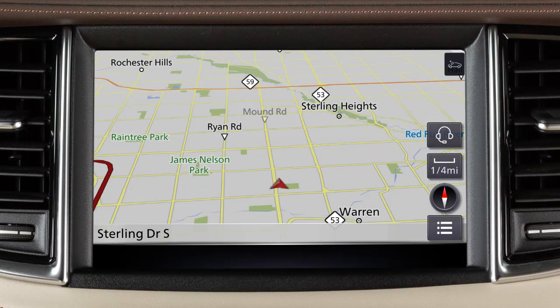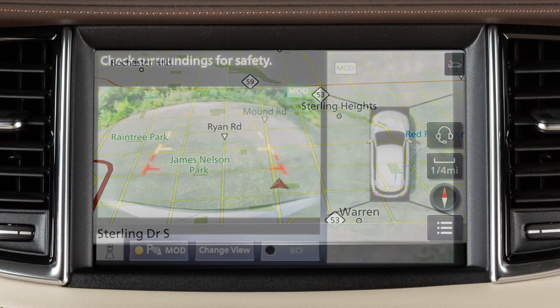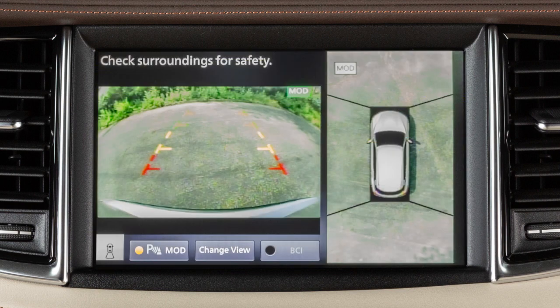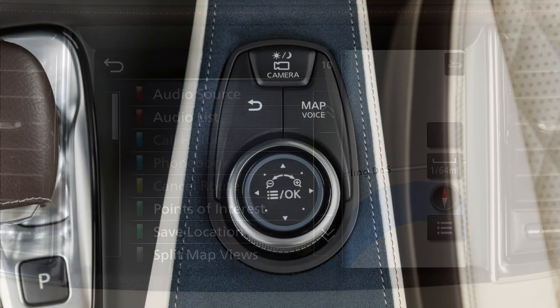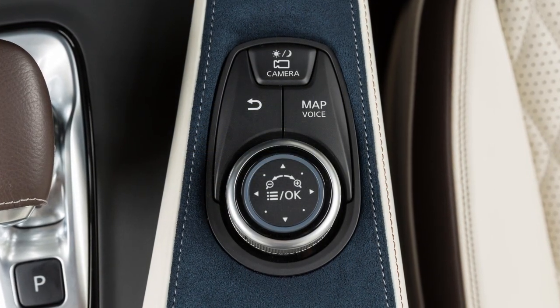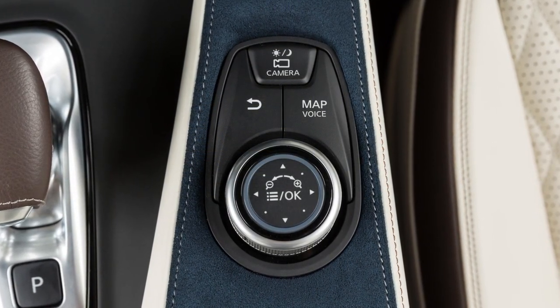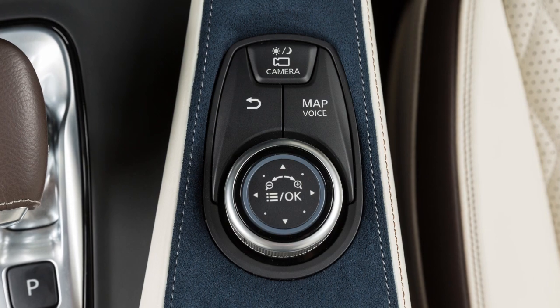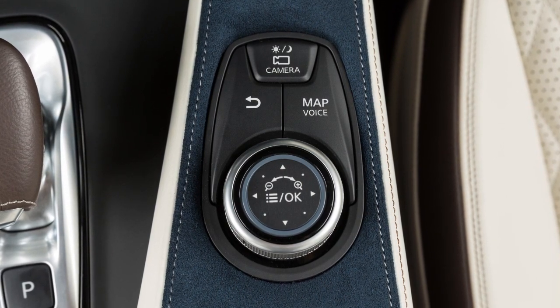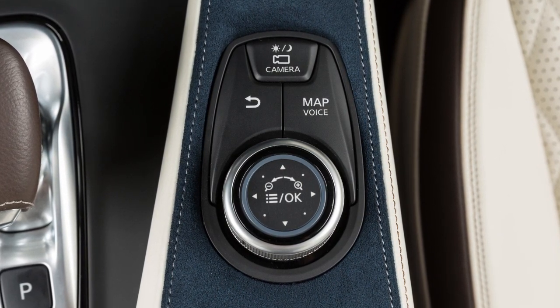The upper touchscreen display shows map and navigation information, the around-view monitor if so equipped, and vehicle and system information. The Infinity Controller and these buttons are used to control the upper display. It does not control the lower touchscreen display.